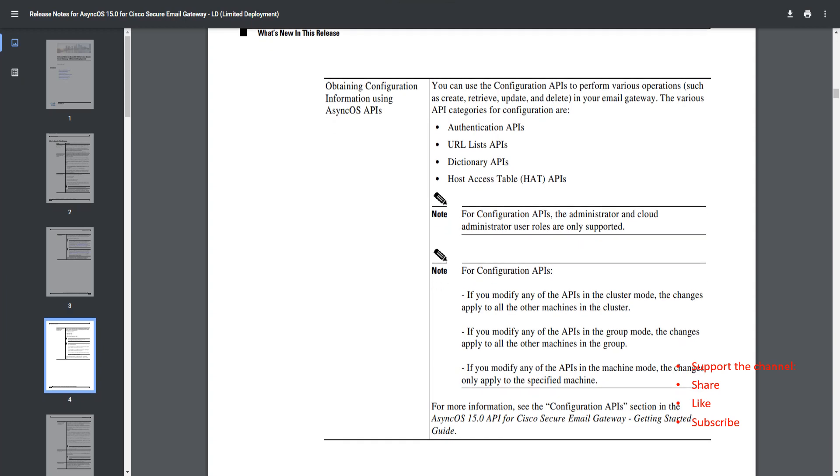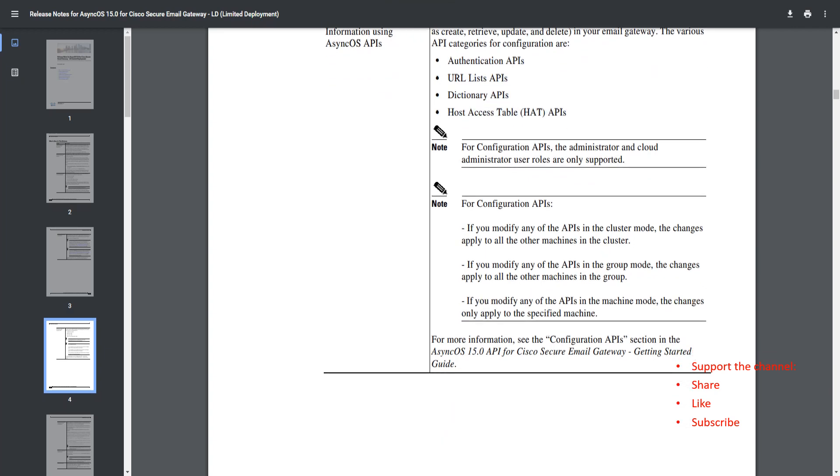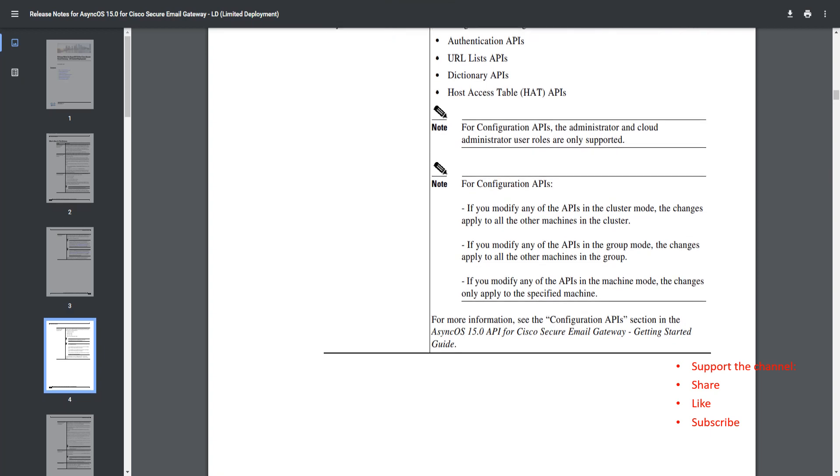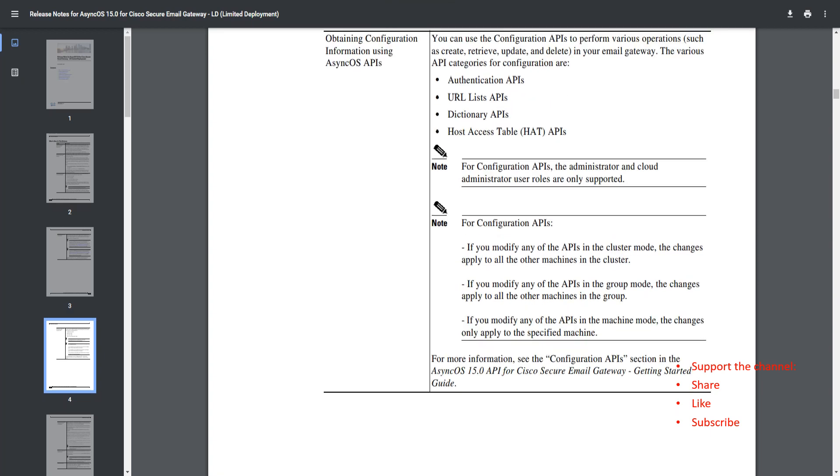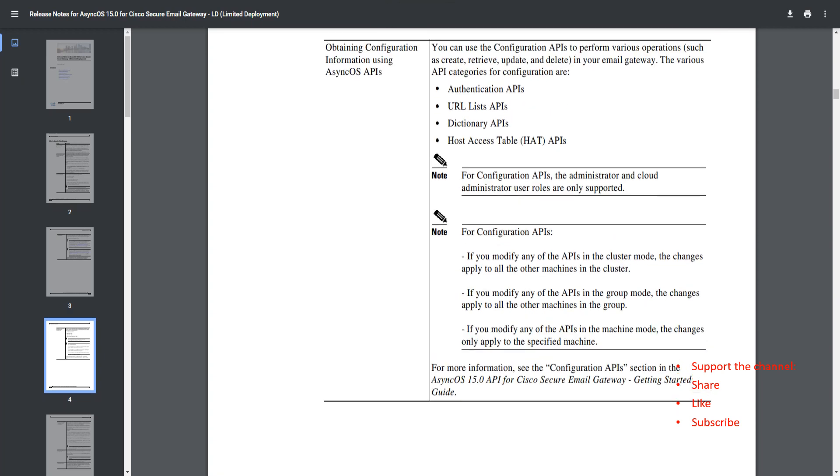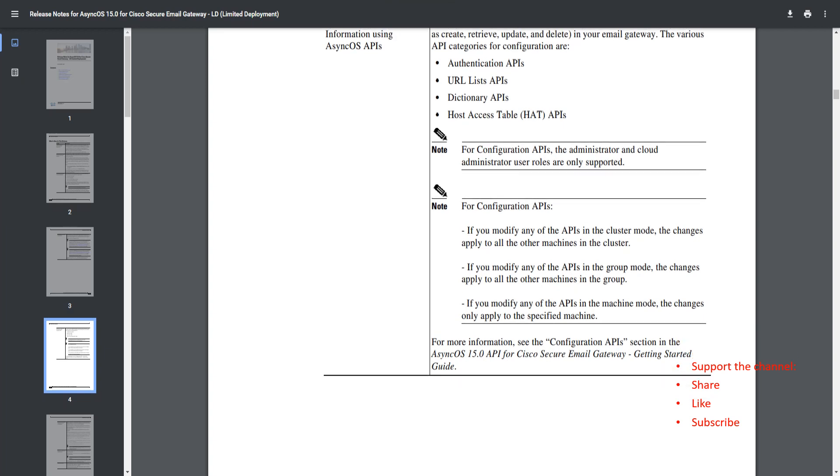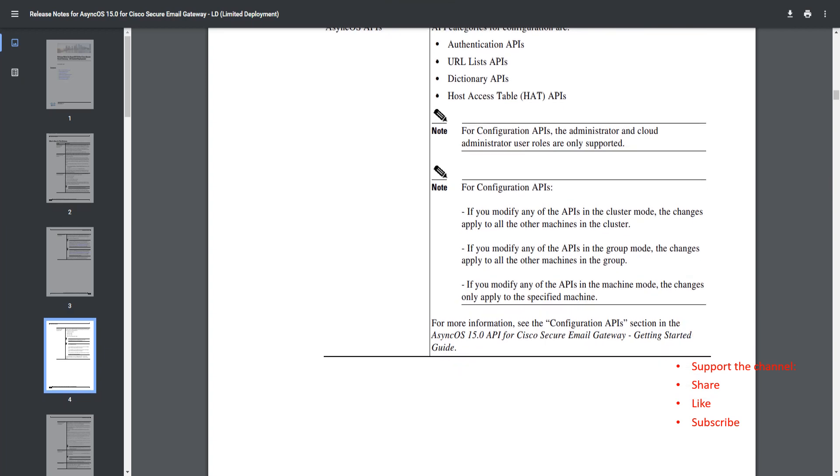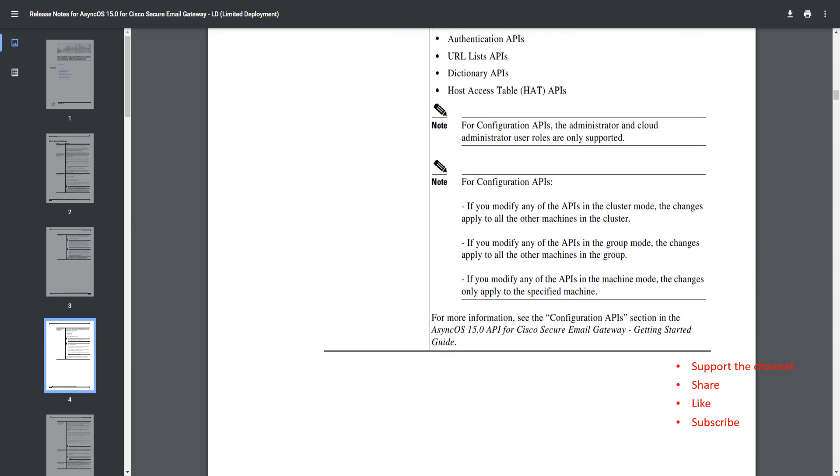You can actually go ahead and configure stuff using the AsyncOS APIs. In the 15.0 release, you can create, retrieve, update, as well as delete. The various API categories for configuration are authentication APIs, URL list APIs, dictionary APIs, and HAT APIs. I'm going to talk about all of that in a separate video.